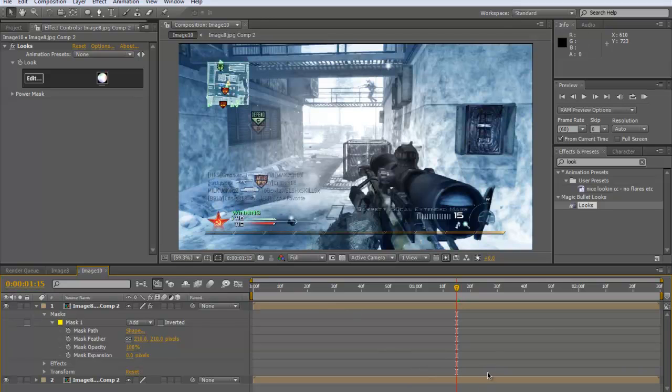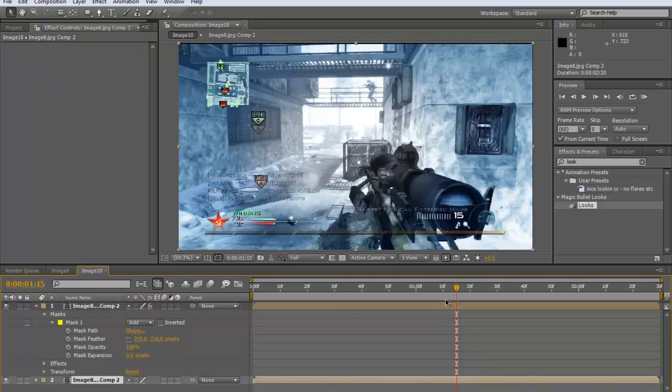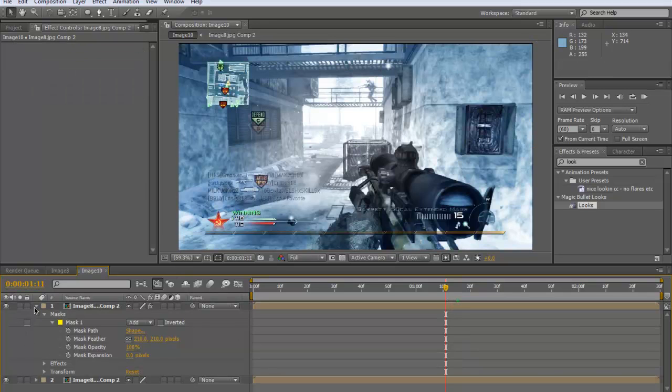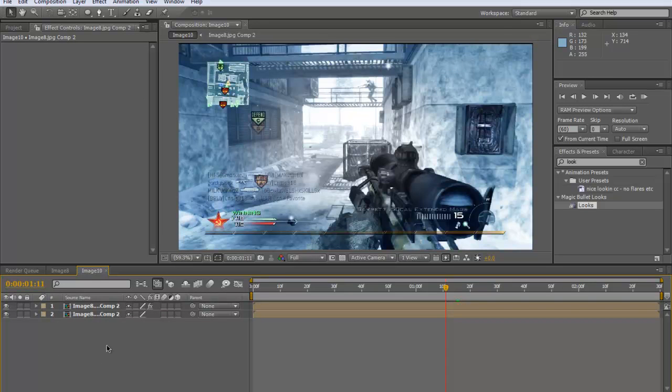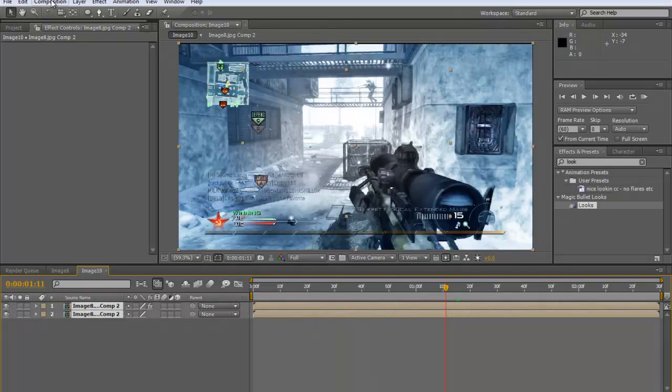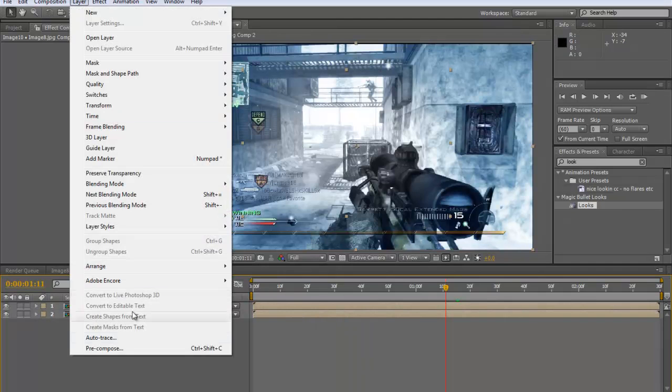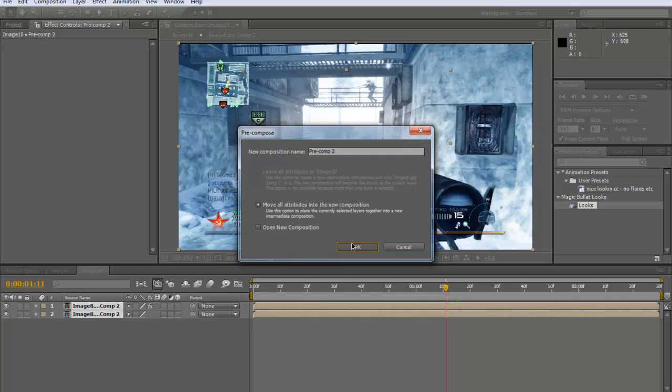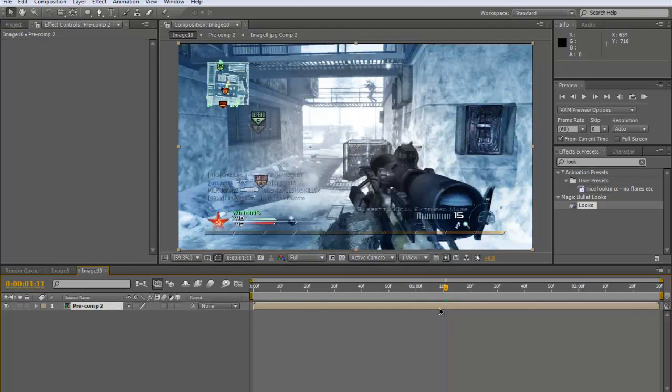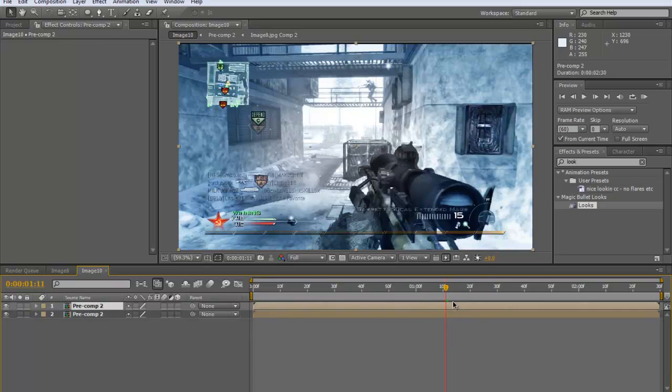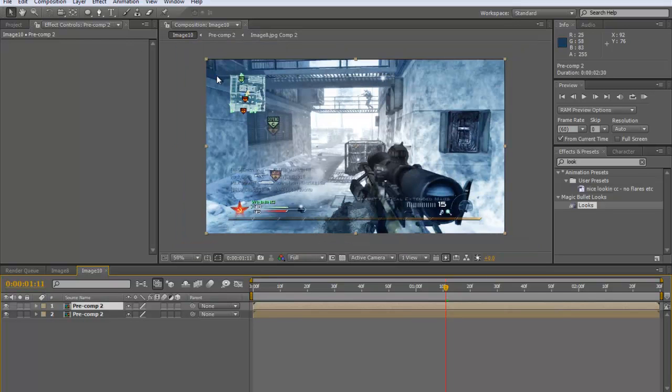Now we've got that bit done. Grab these two layers here, you just need to make sure you've grabbed both your layers. Then do another pre-compose, so layer, pre-compose, move all attributes into new composition, okay. And then we're going to control C and V to copy and paste it, or do a duplicate again.